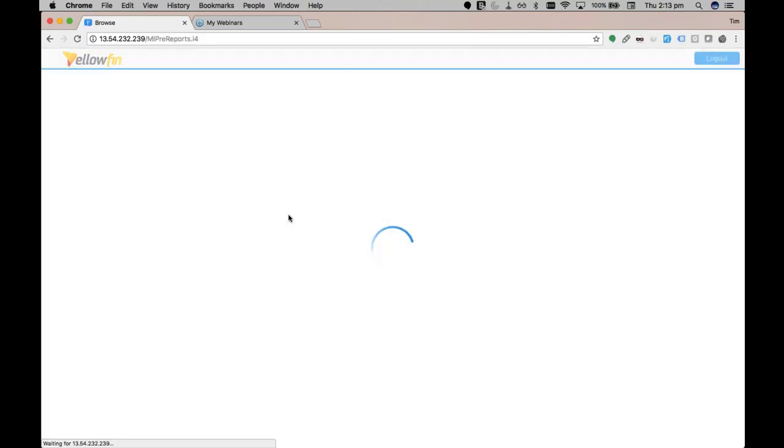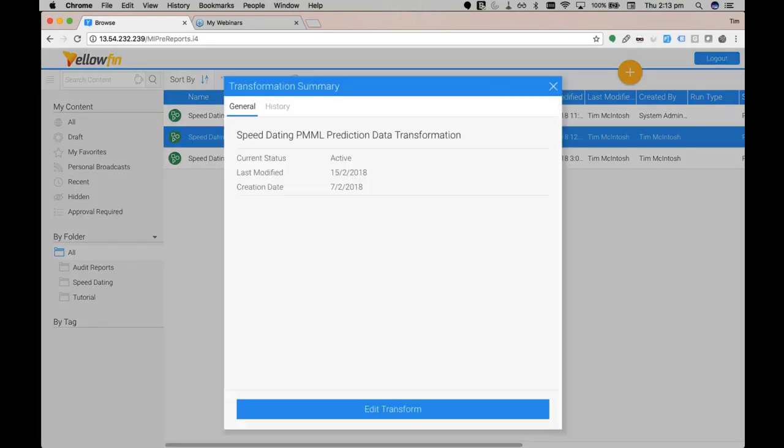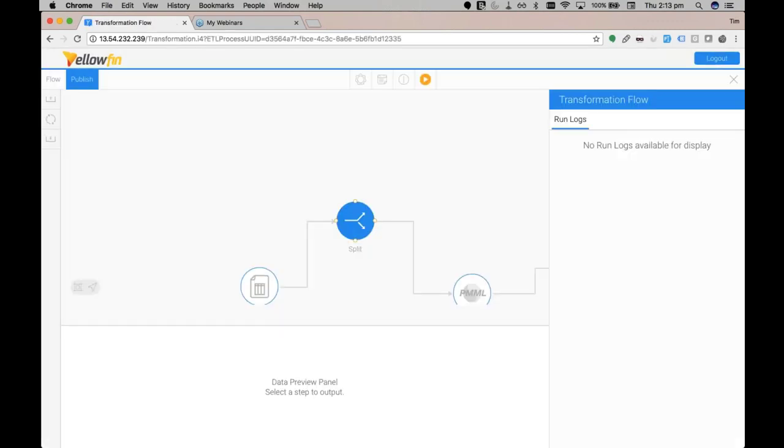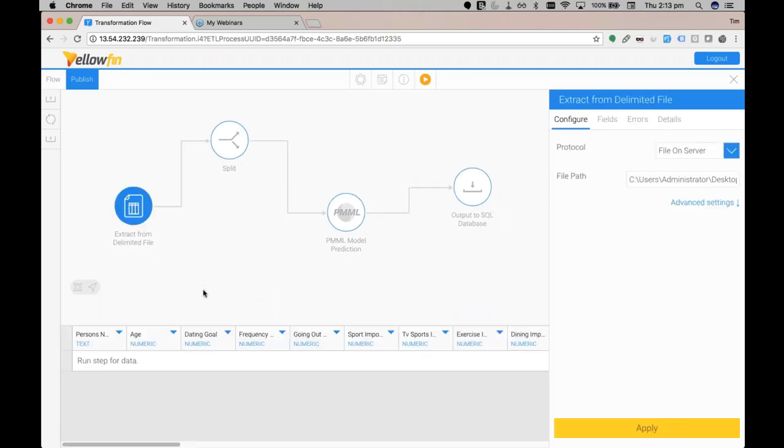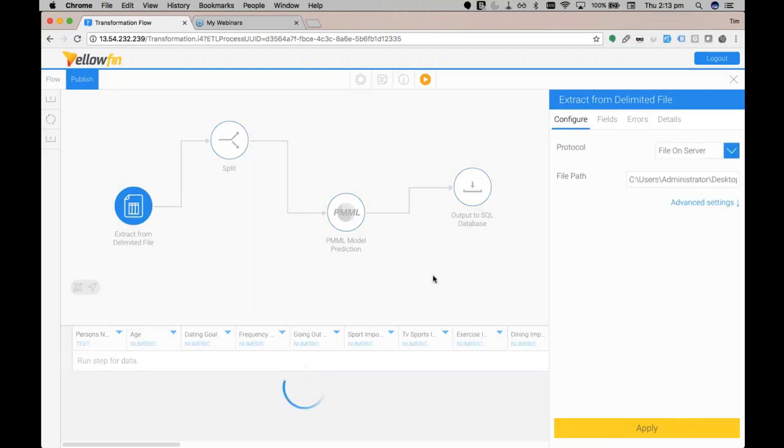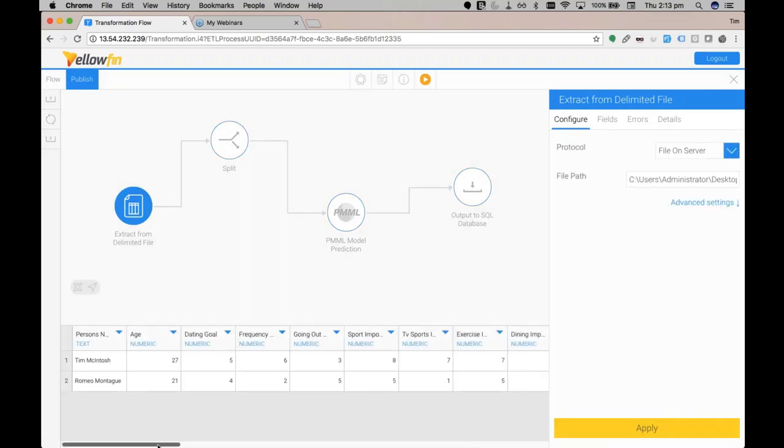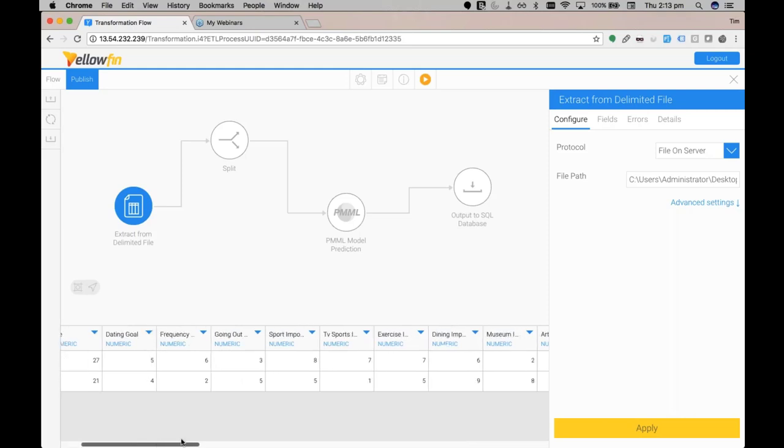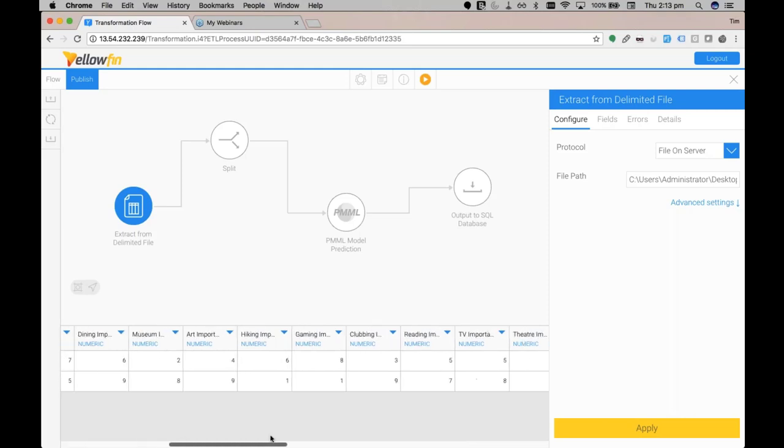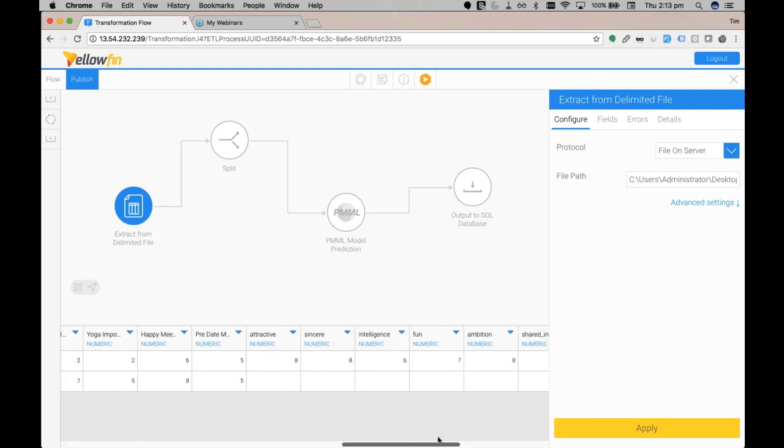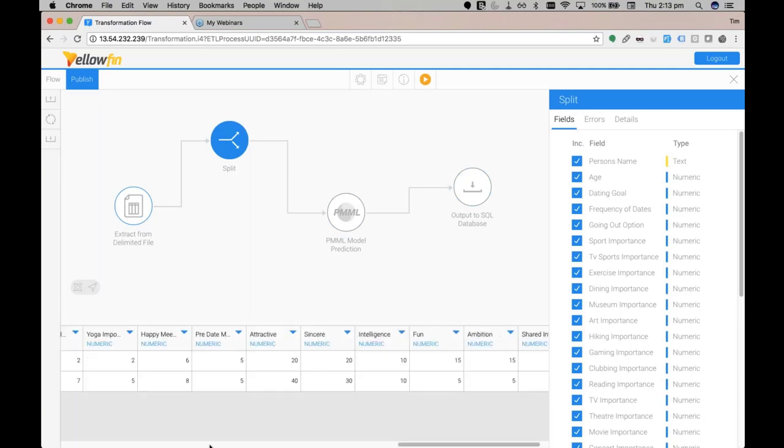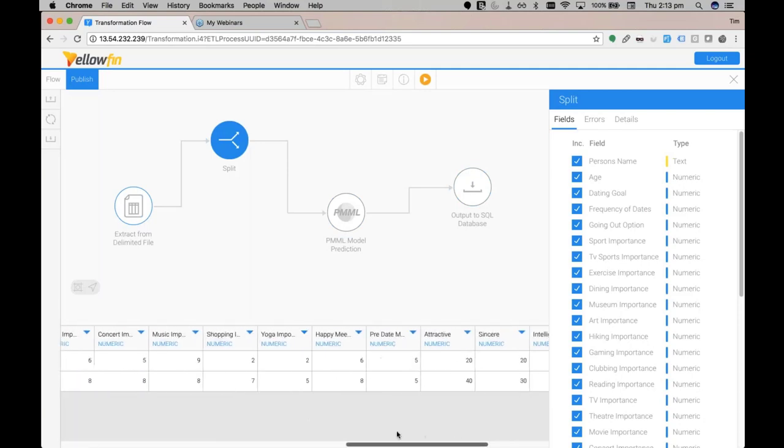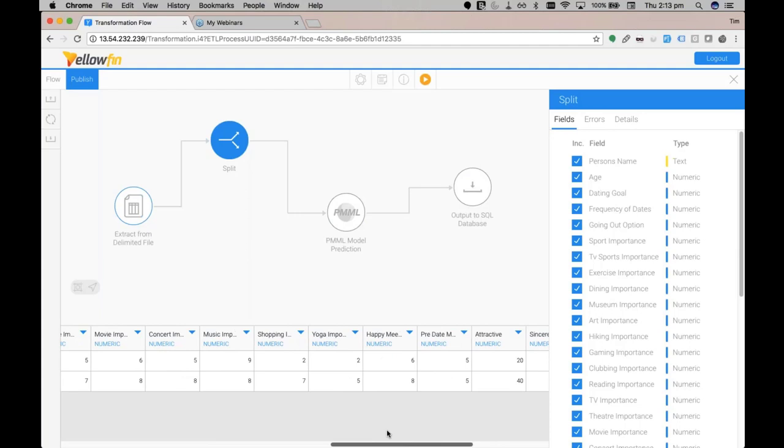Not a problem at all. So we'll go to that transformation that has that PMML prediction. As you can see, Romeo and I have answered all the speed dating survey questions. Well, actually Romeo forgot to answer some of the part of the survey, but we're not going to use that in the prediction model. Yellowfin's data transformation tool can easily split that out for us using the split transformation step. So now we have no blank responses from Romeo.